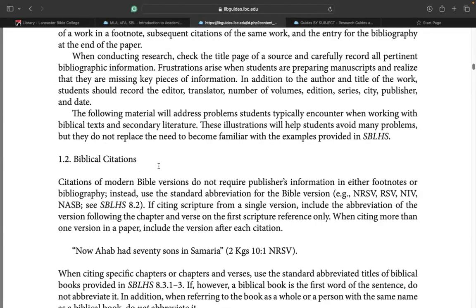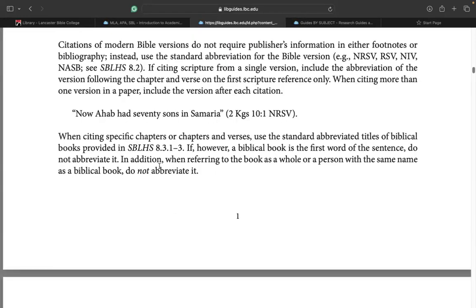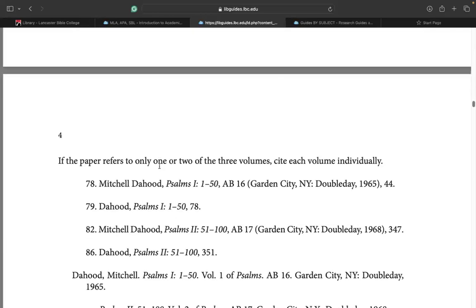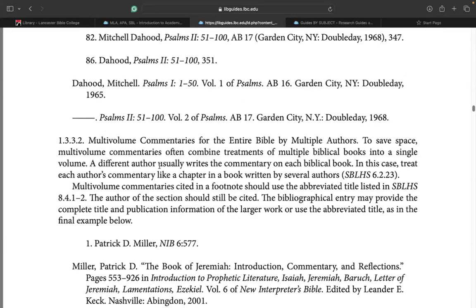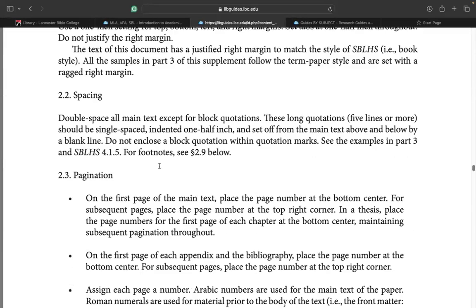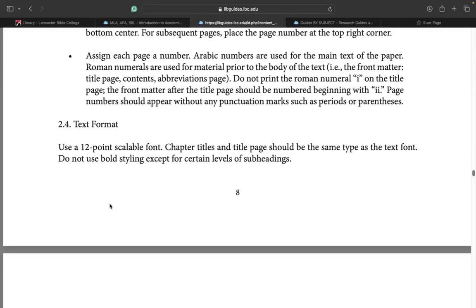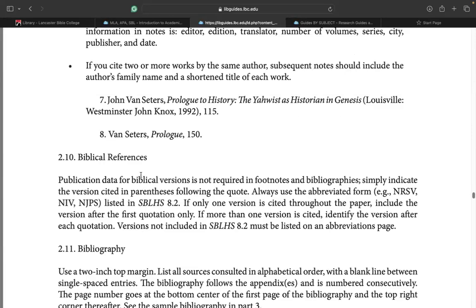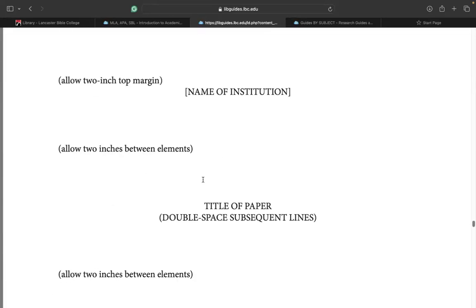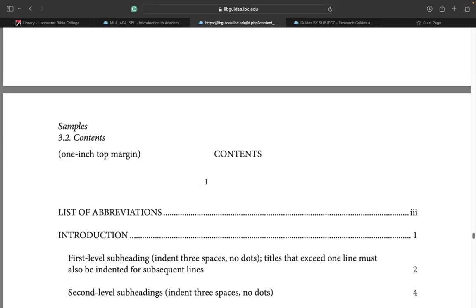Here you can learn all about the SBL style, how to create biblical citations, in-text citations for all kinds of materials. And also if you scroll down some more, you'll discover how to format your papers in the SBL style. You'll learn how to format your margins, your spacing, your paginations, your text formats. And then there's also a part that showcases how you format the front page of your papers in the SBL style.